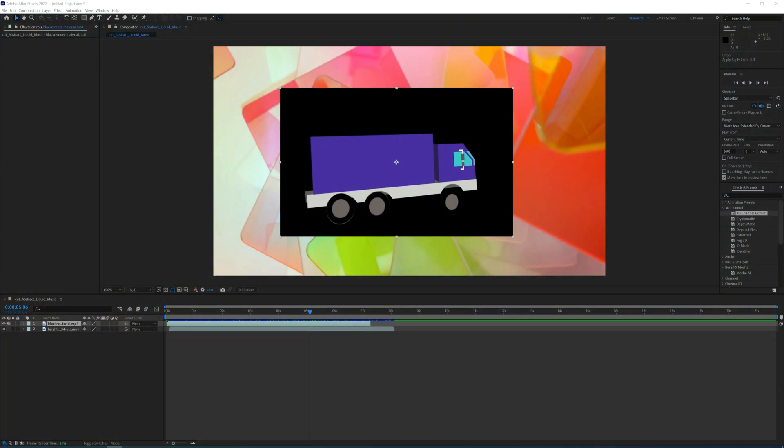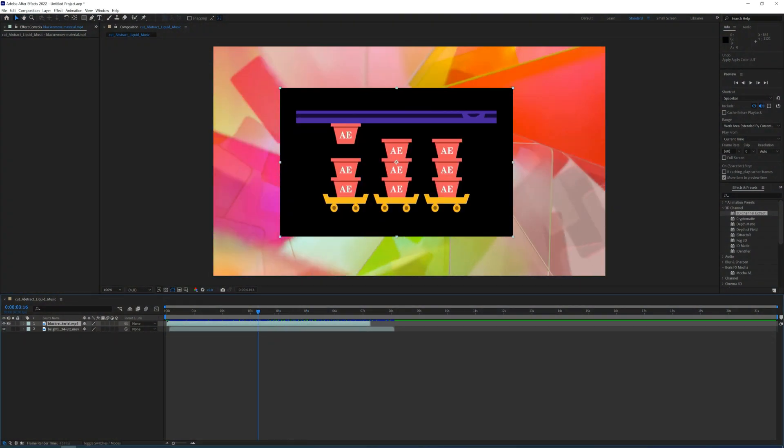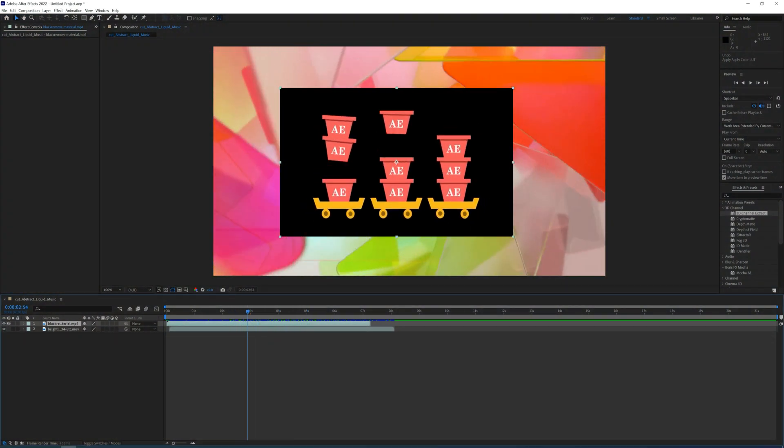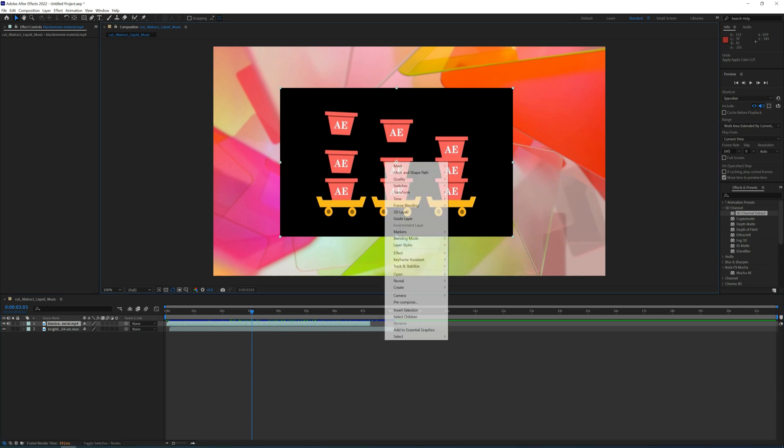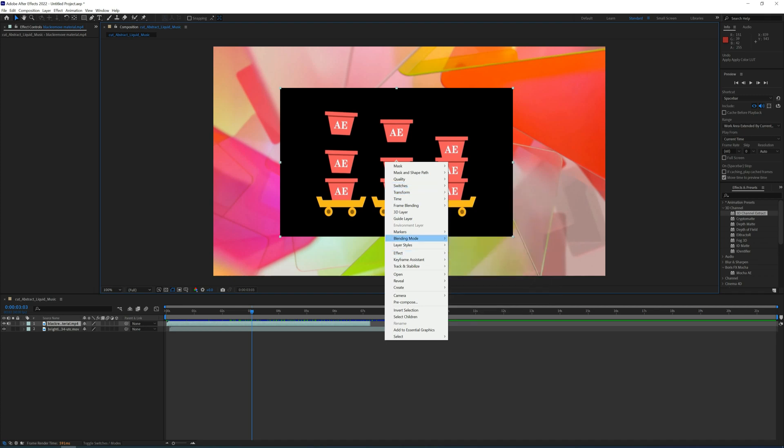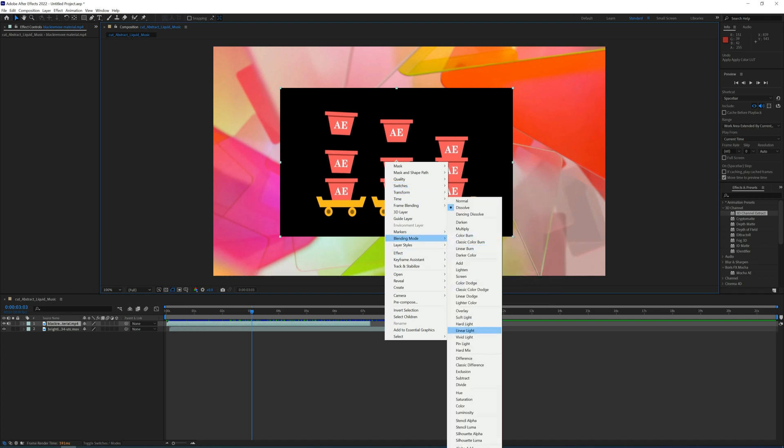To remove the background in After Effects, as you can see, you need to firstly lose a lot of time while finding the blending modes. I personally lost around two hours. And after you find it, you need to find the screen blending mode, which gives you this result. Ugly, isn't it?